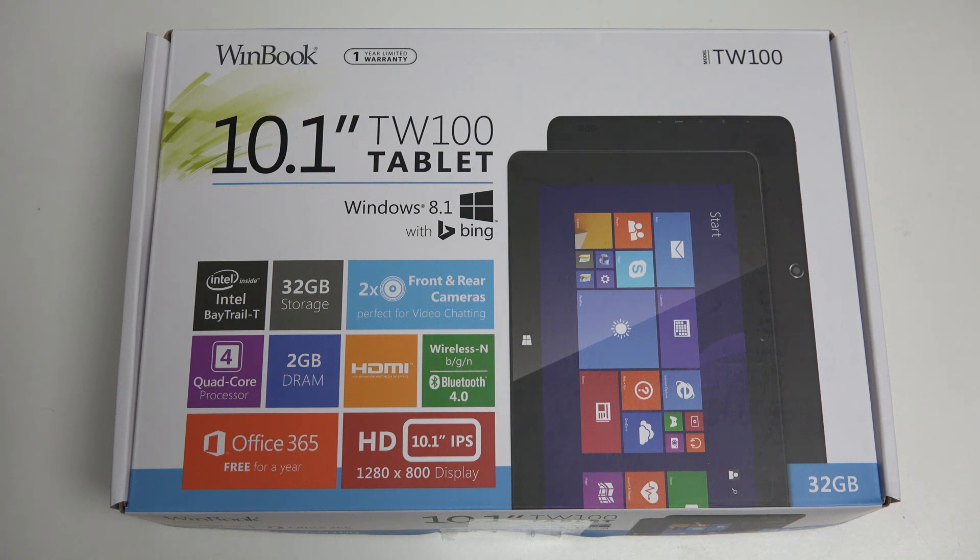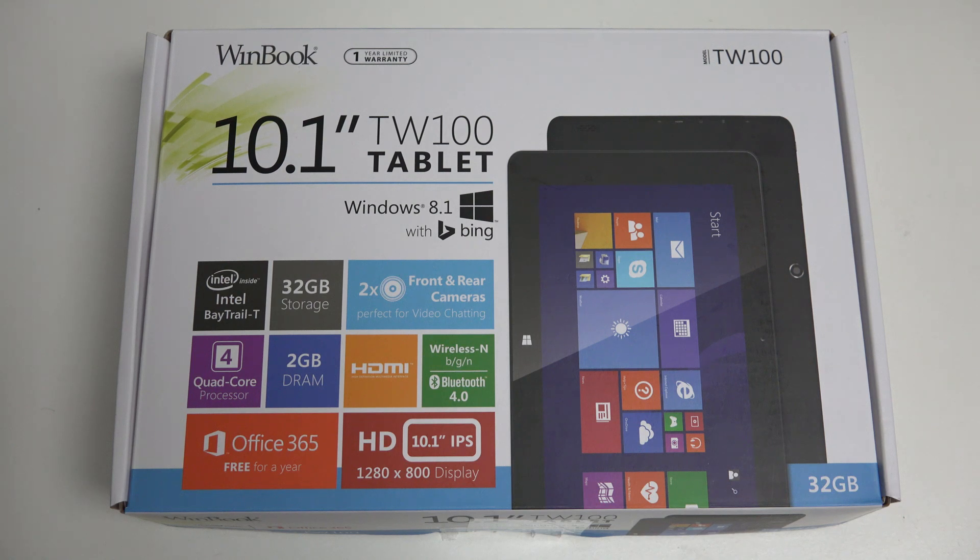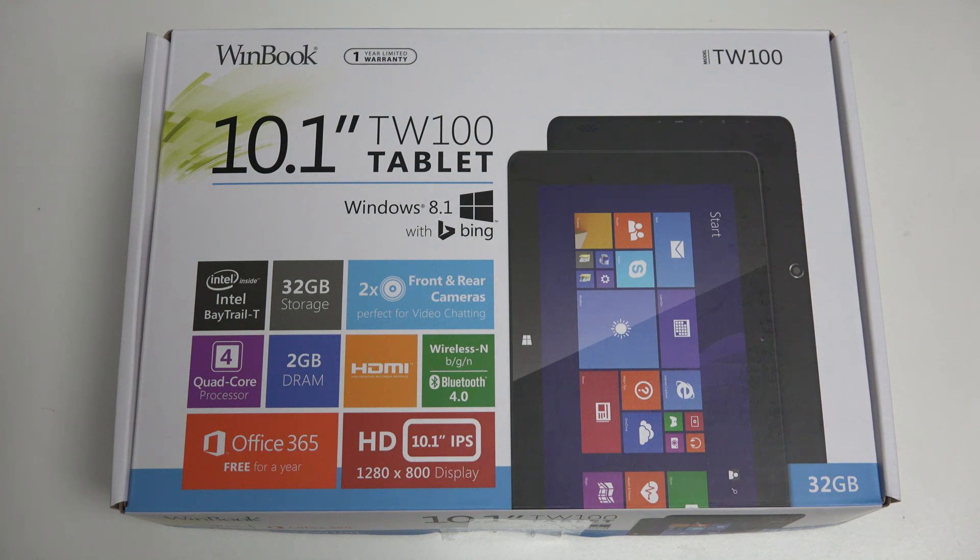This is a 10.1-inch Windows tablet that runs Windows 8.1 out of the box, the full version of the operating system, and it's essentially a clone of the Asus T100 at a much lower price. Key difference being it does not come with a keyboard.